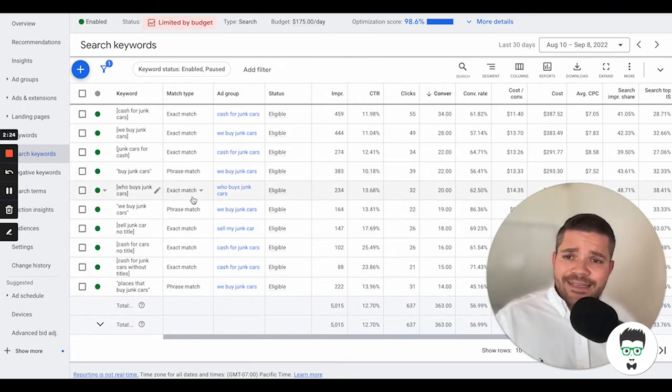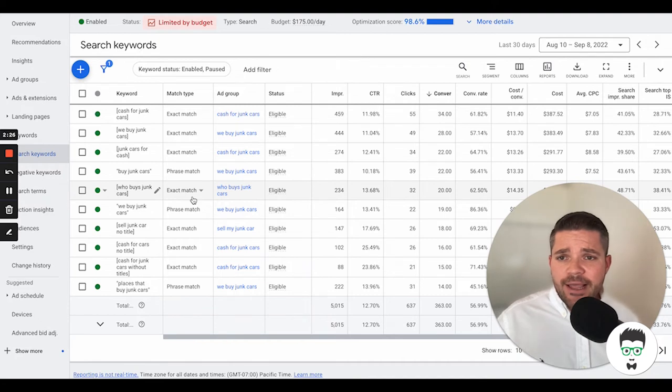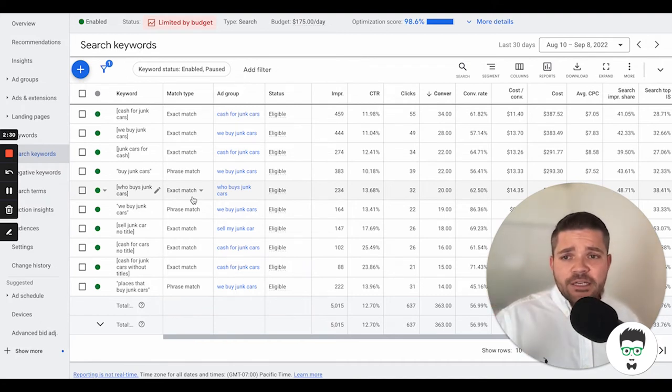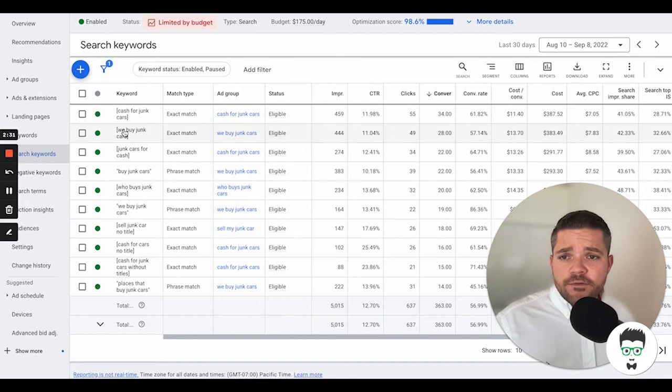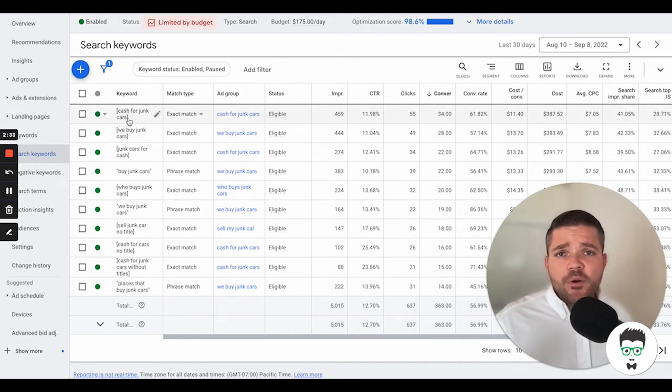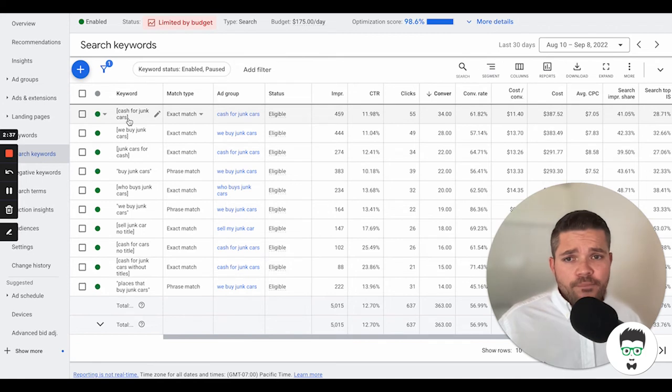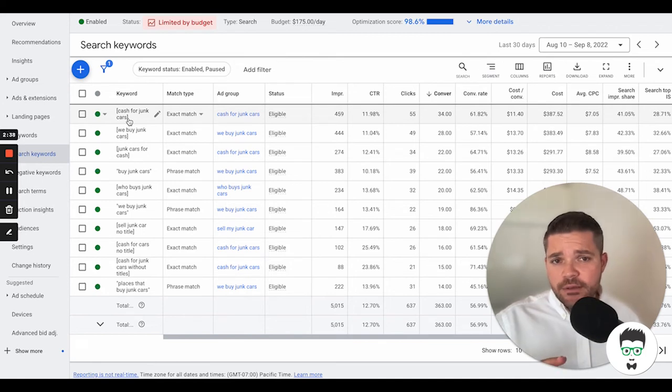And then what Exact Match versus Phrase Match. Exact Match keyword means that Cash for Junk Cars, for instance, this has to be pretty much exactly searched like this on Google in order for the ad to show up. Otherwise, the consumer just will not see it.